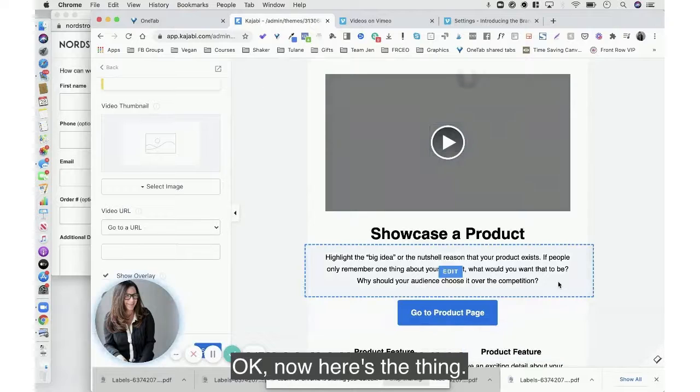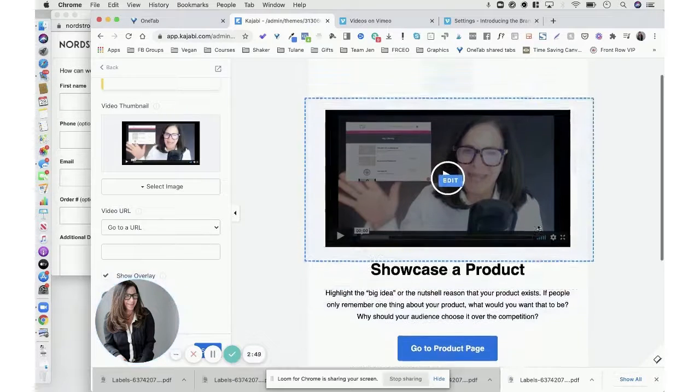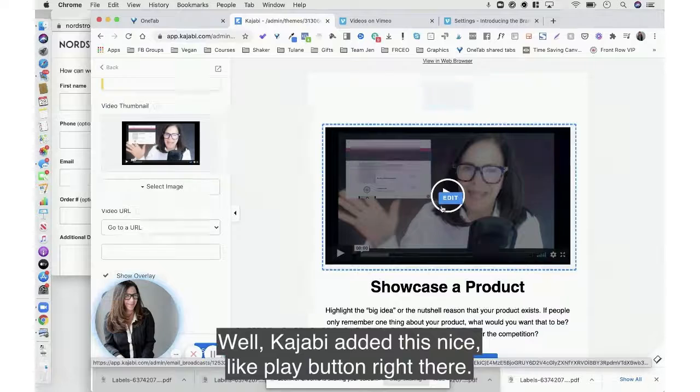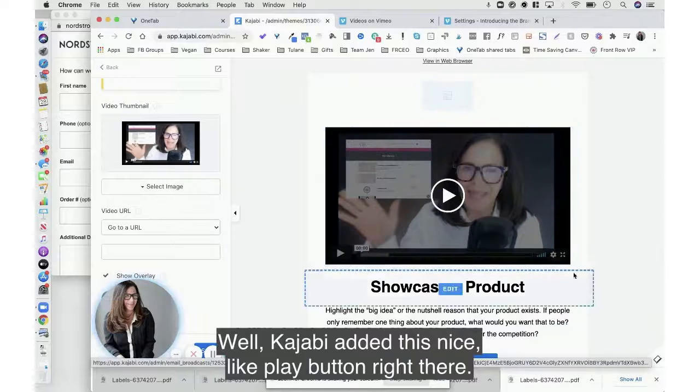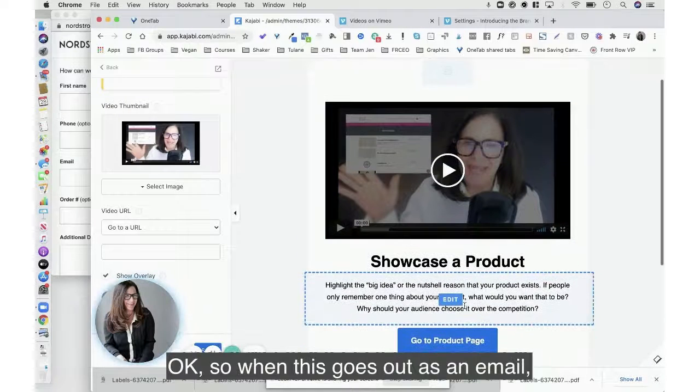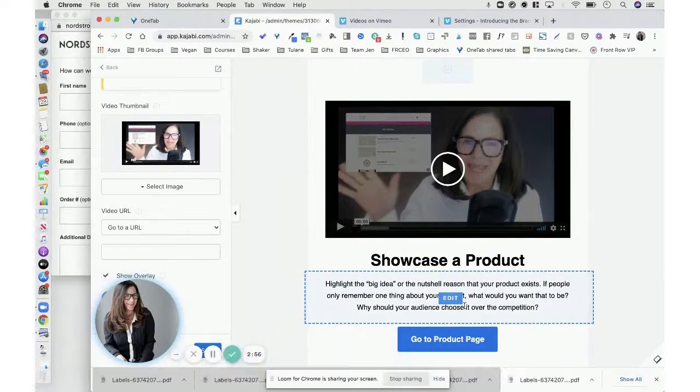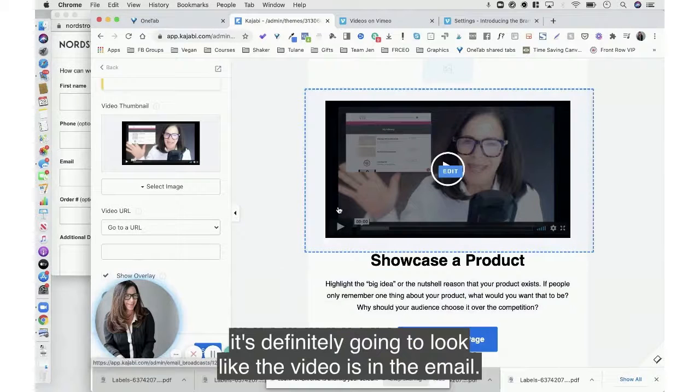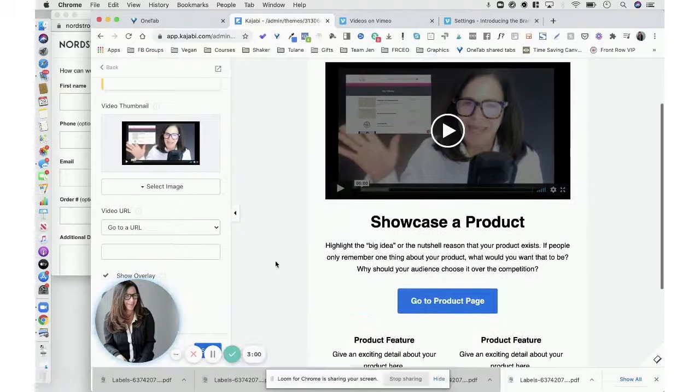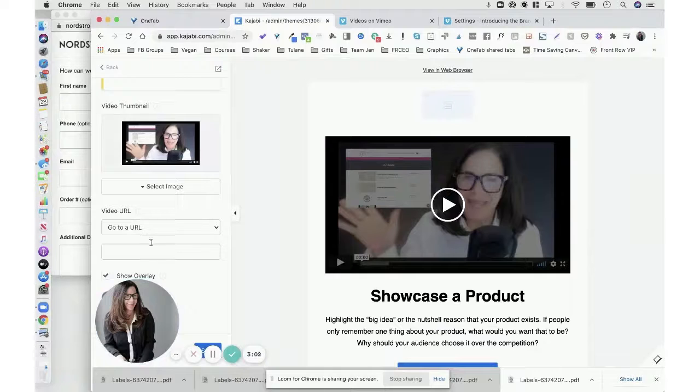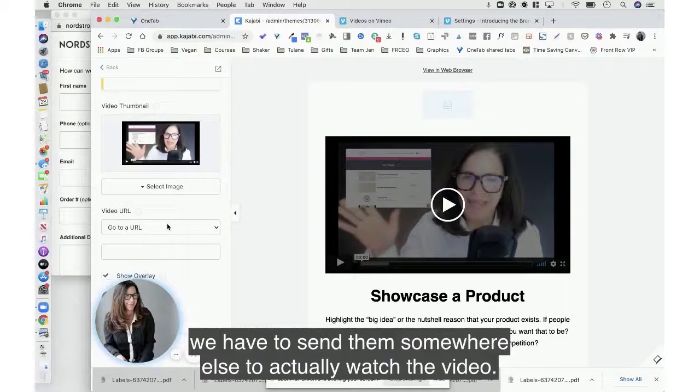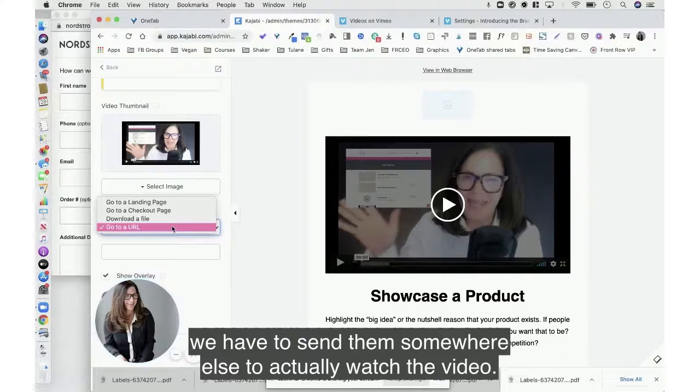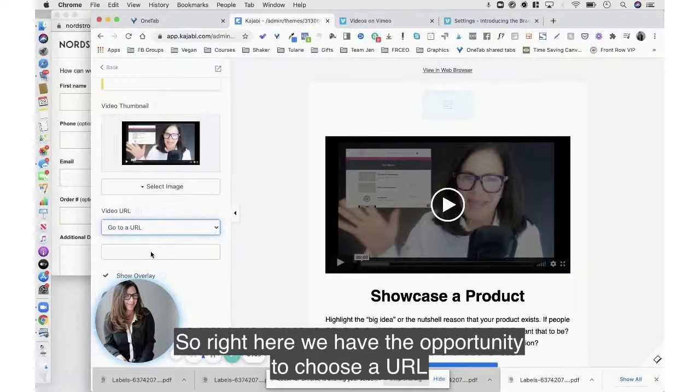Okay, now here's the thing. Well Kajabi added this nice play button right there. Okay, so when this goes out as an email it's definitely going to look like the video is in the email. However, we where we have to send them somewhere else to actually watch the video.